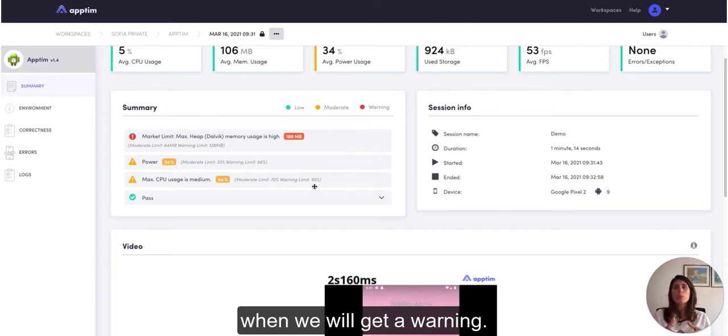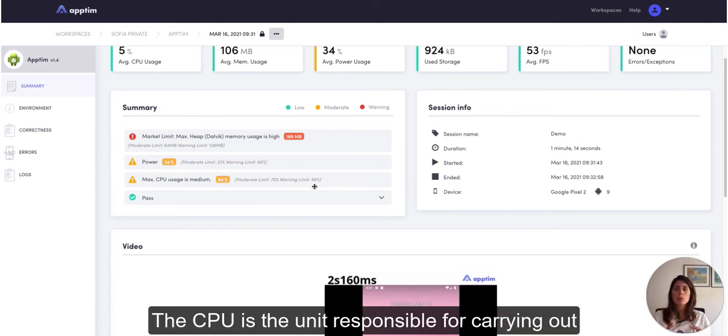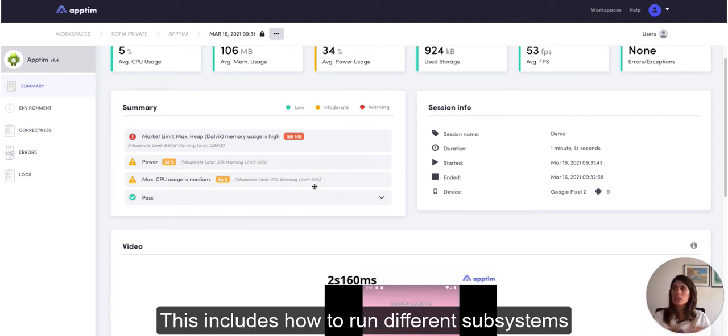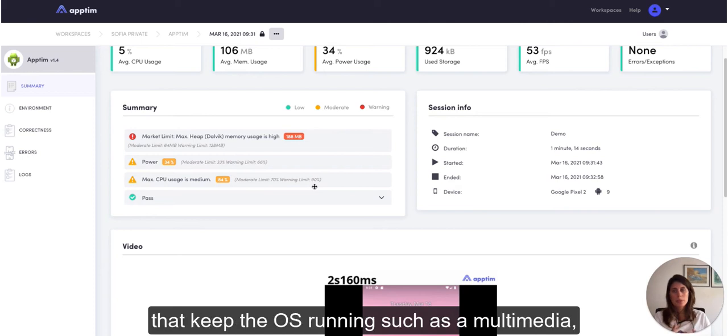So the CPU is a unit responsible for carrying out all the instructions of an application. This includes how to run different subsystems that keep the OS running, such as the multimedia, audio rendering and more.